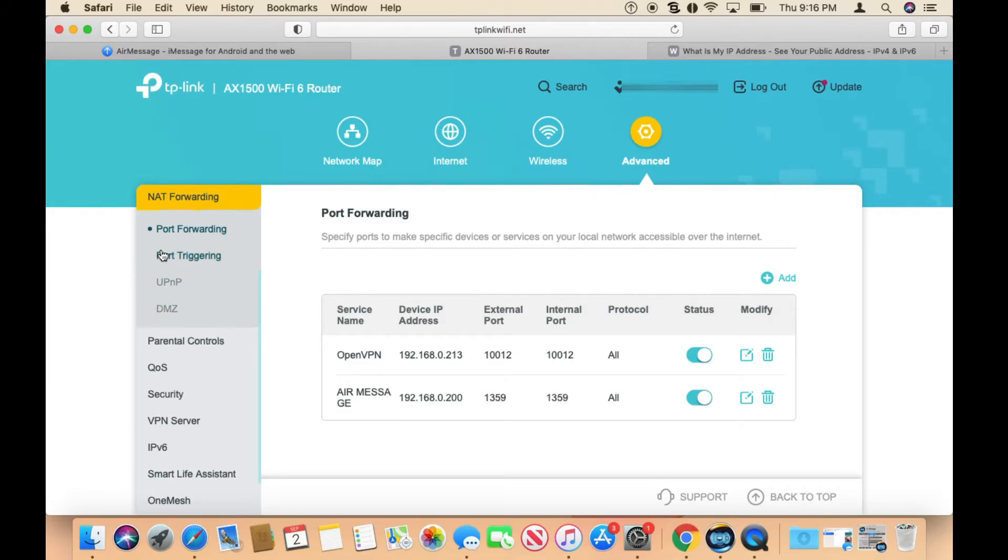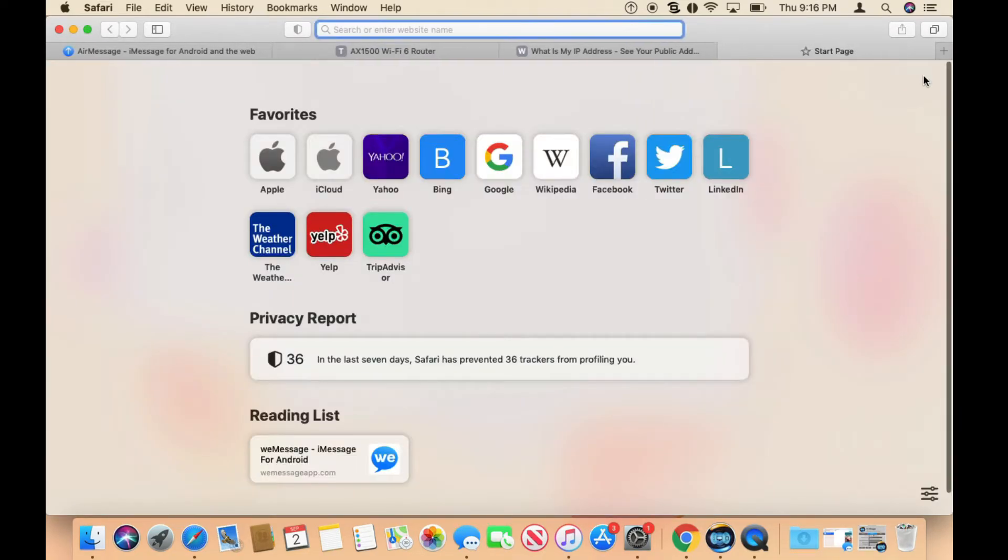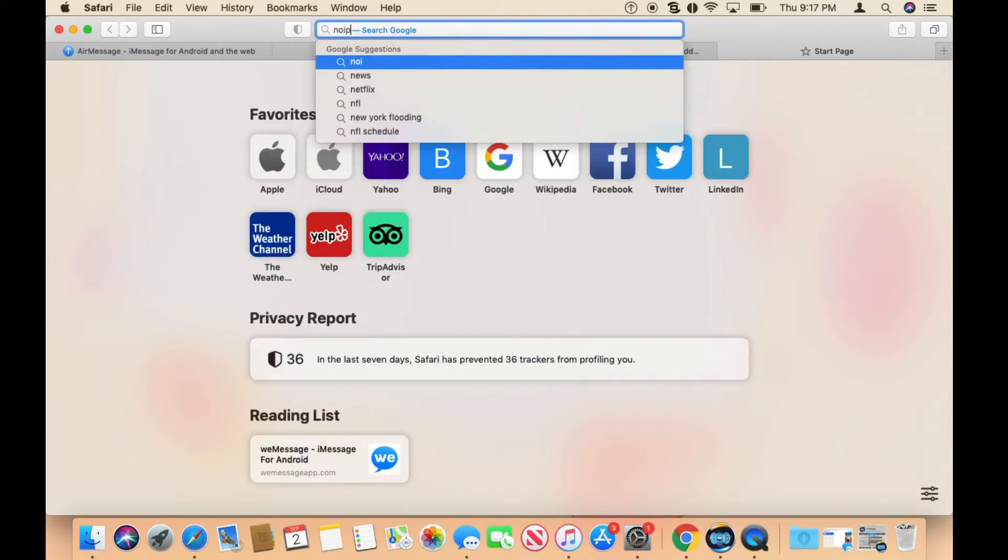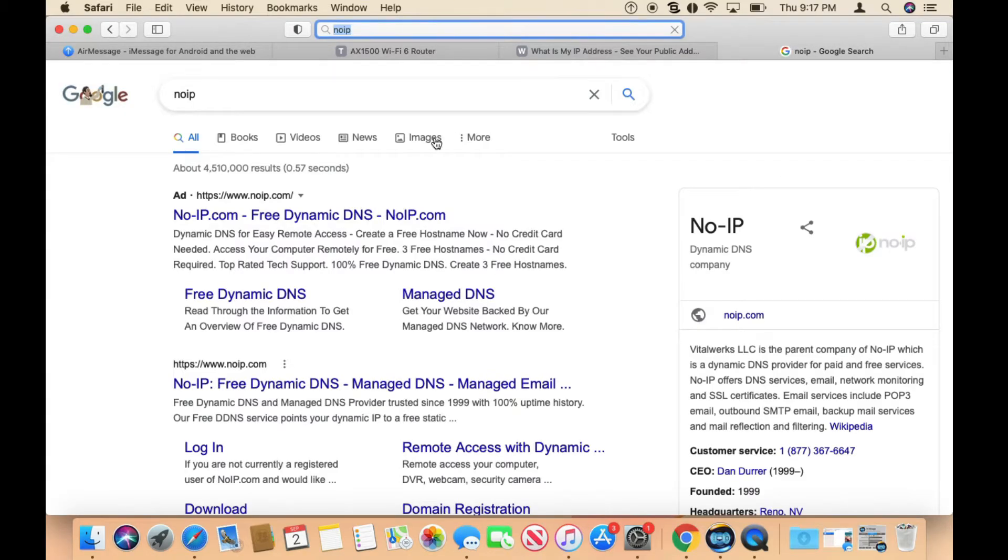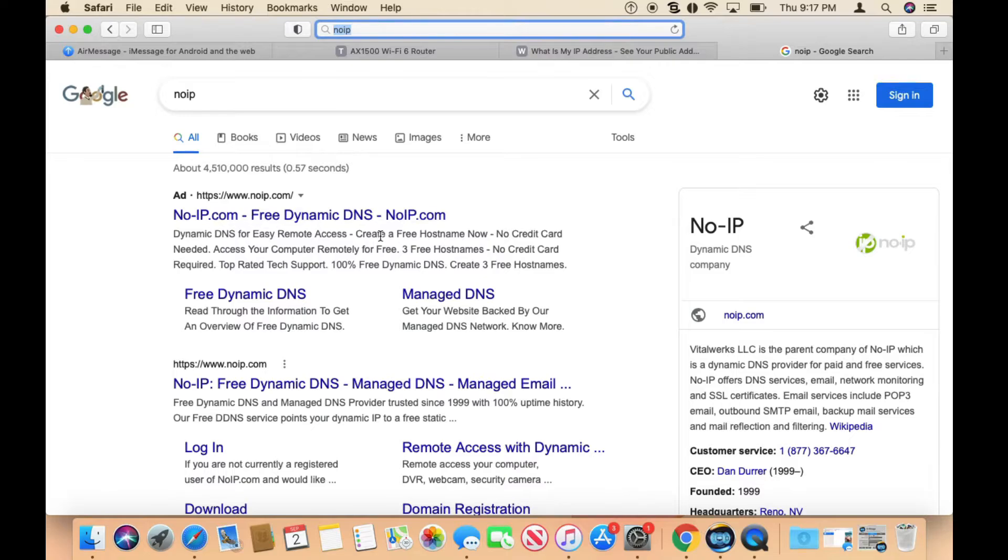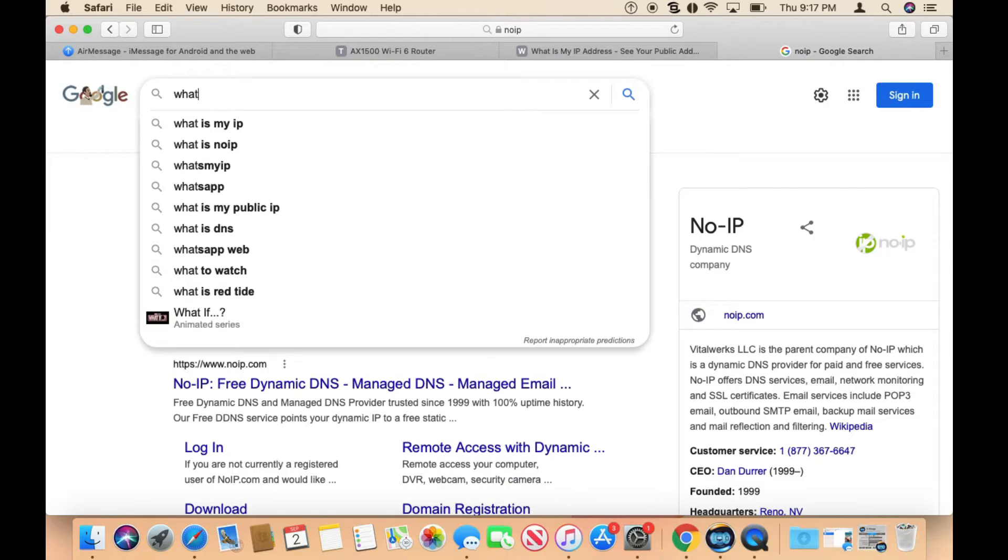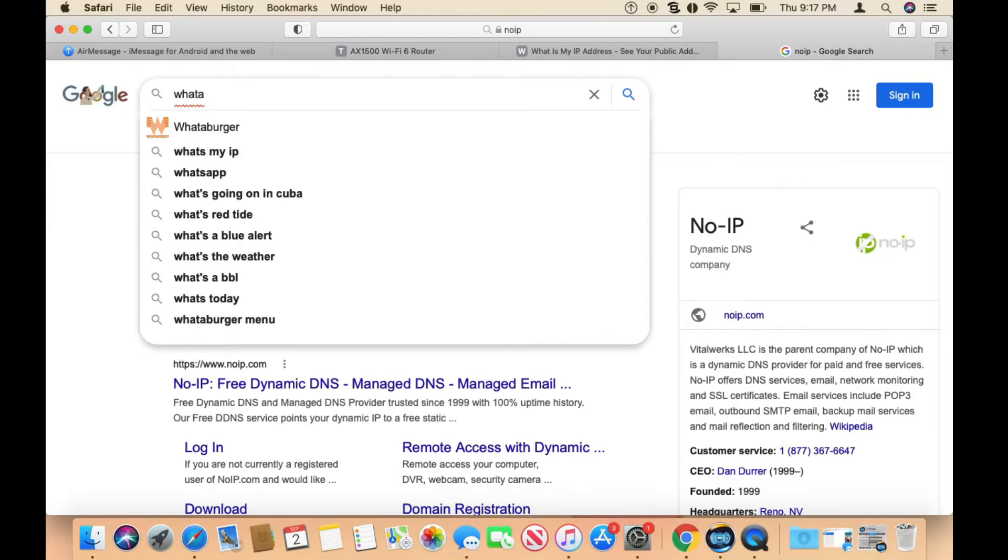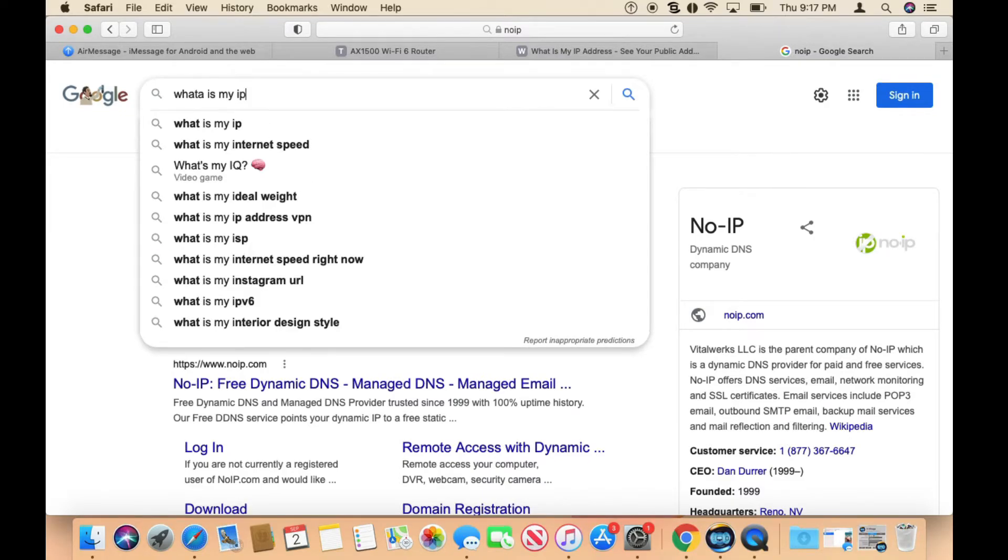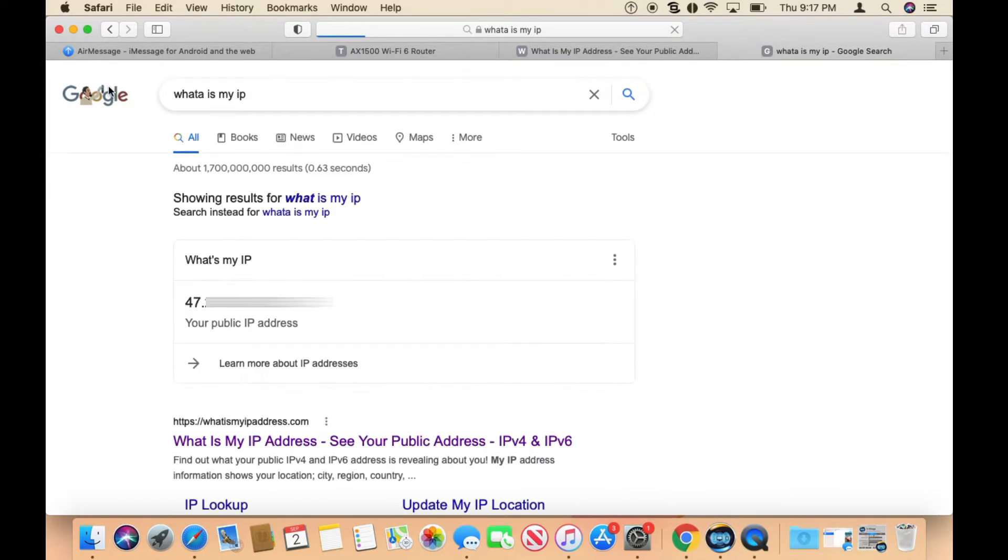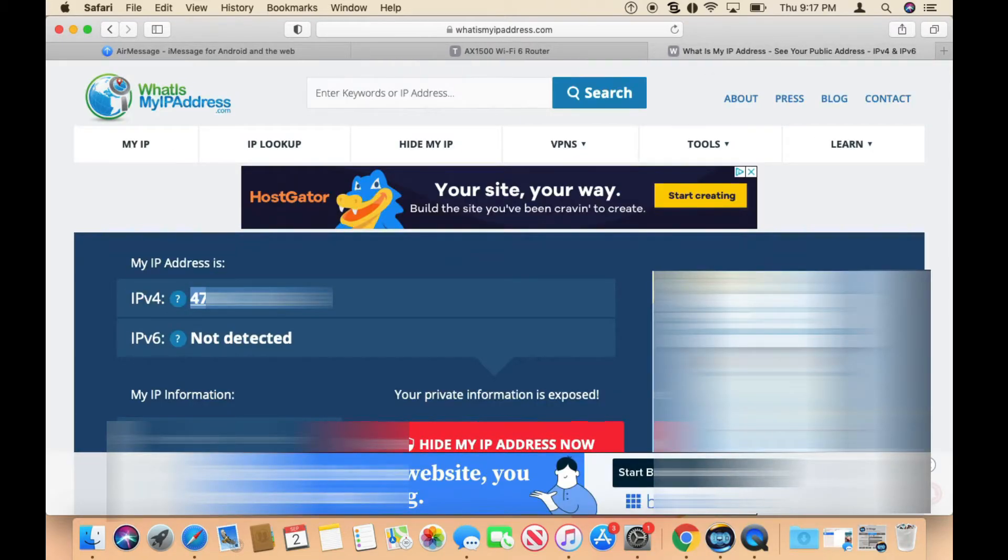Once you've done that, if your router doesn't support DDNS like you saw on my end, there is a service called No-IP that you could use for free. Create your account and set it up. You'll need to know your public IP address, so you could go to Google and search 'what is my IP' and that will give you your IP address. Now that you've set that up, the next thing you want to do is go to your Android device.